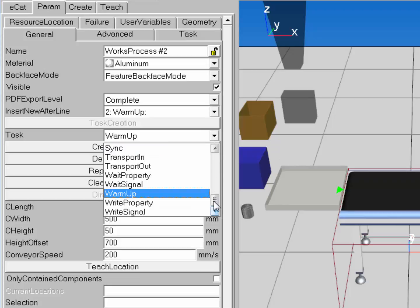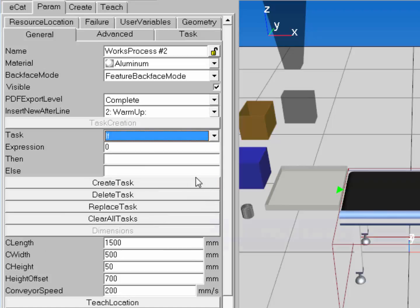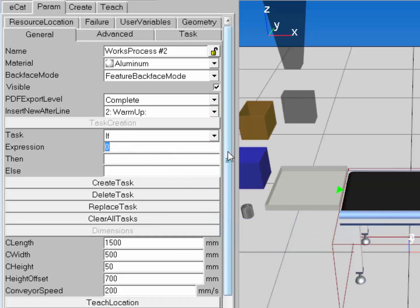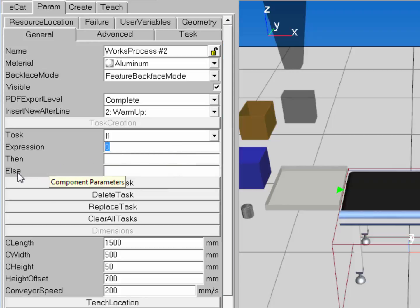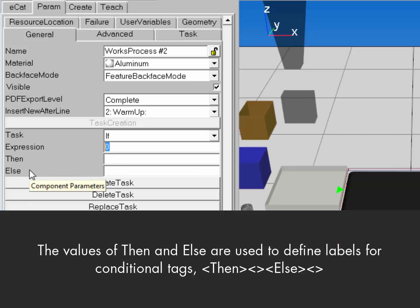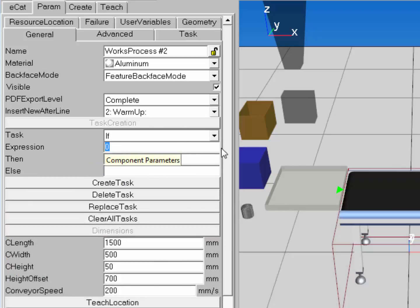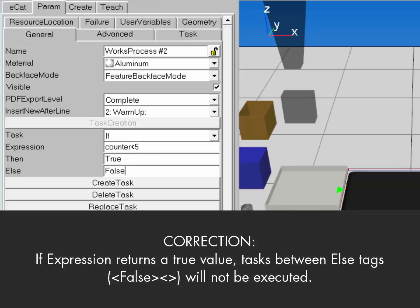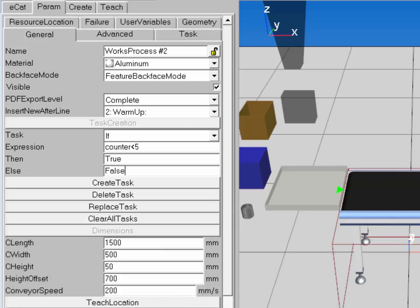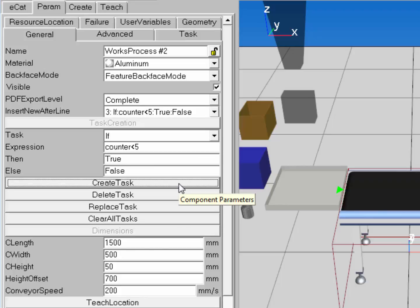Now let's create an If statement. This allows me to write an expression using Python expression syntax to create a condition. If the expression returns true, it executes a sub-process; if it returns false, it executes the else sub-process. For my expression, I'll say: if the counter is less than five, execute the true sub-process, otherwise execute the false. The Then and Else properties are just labels for those sub-processes.